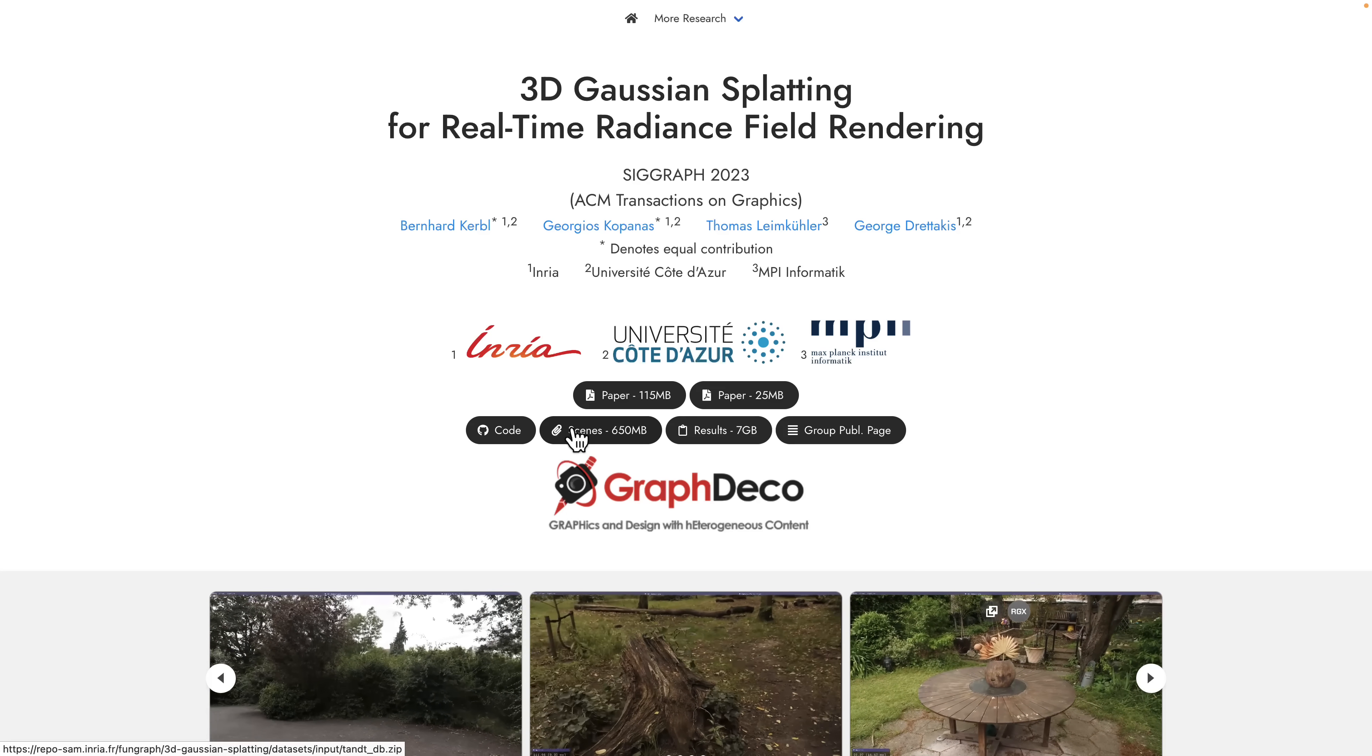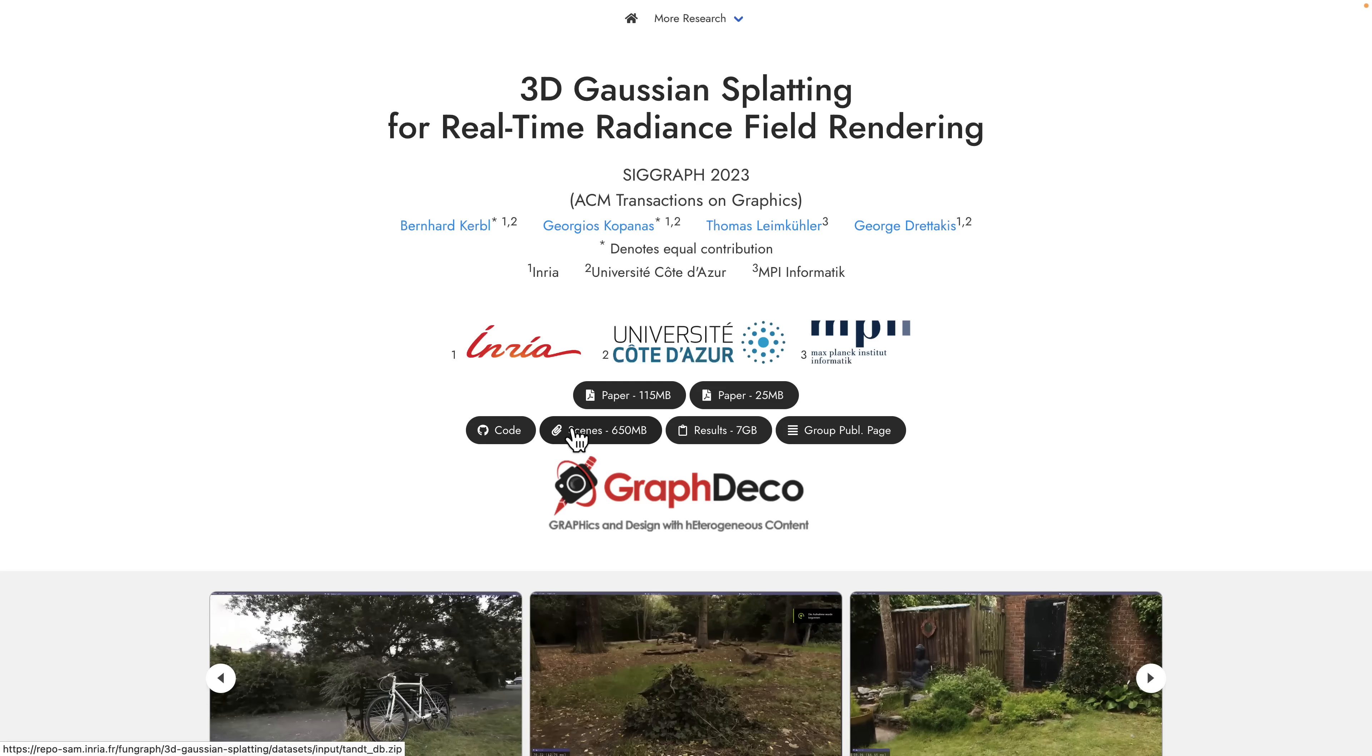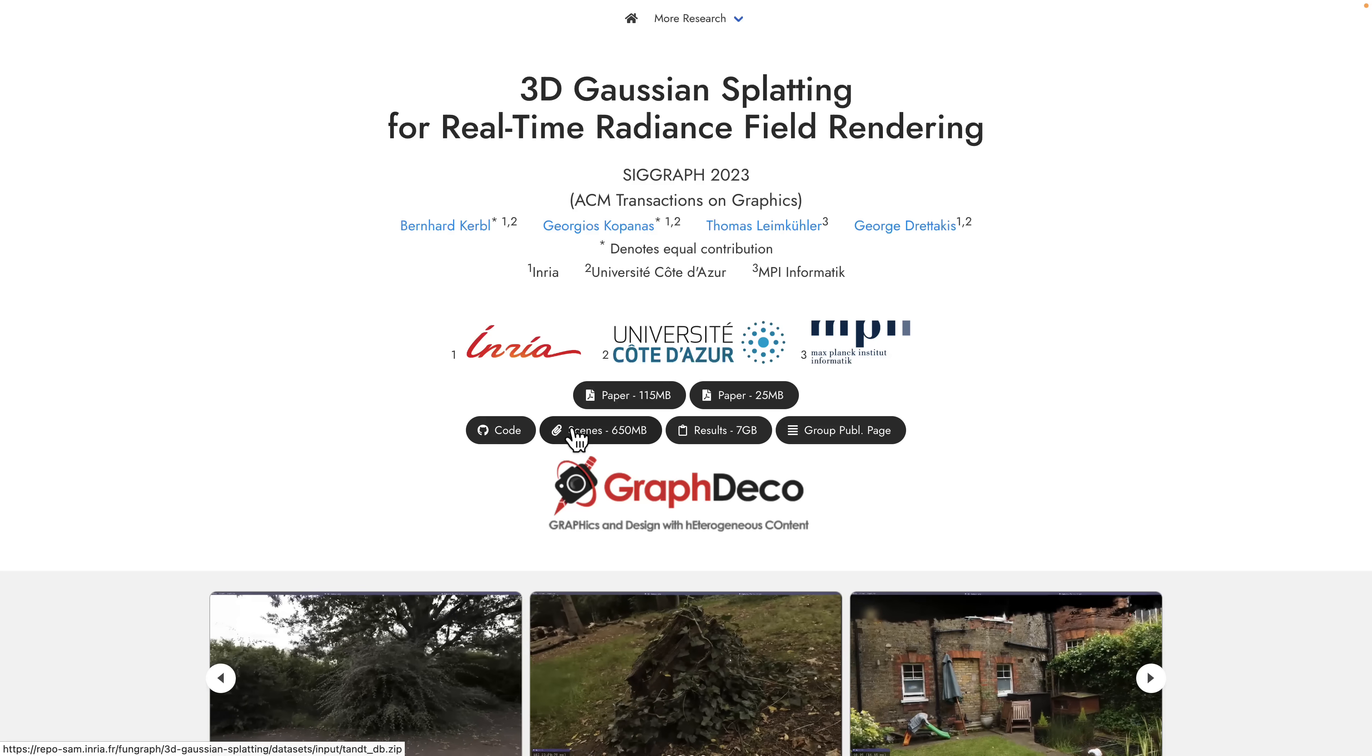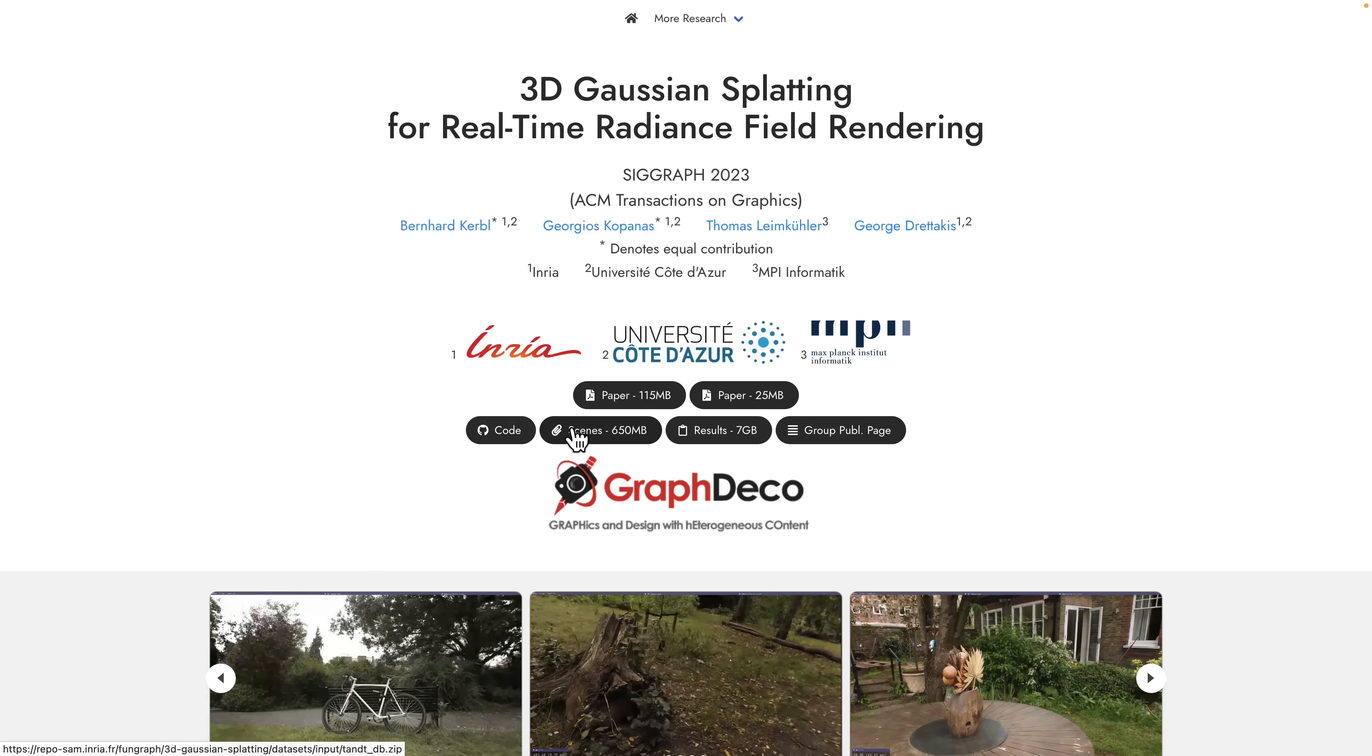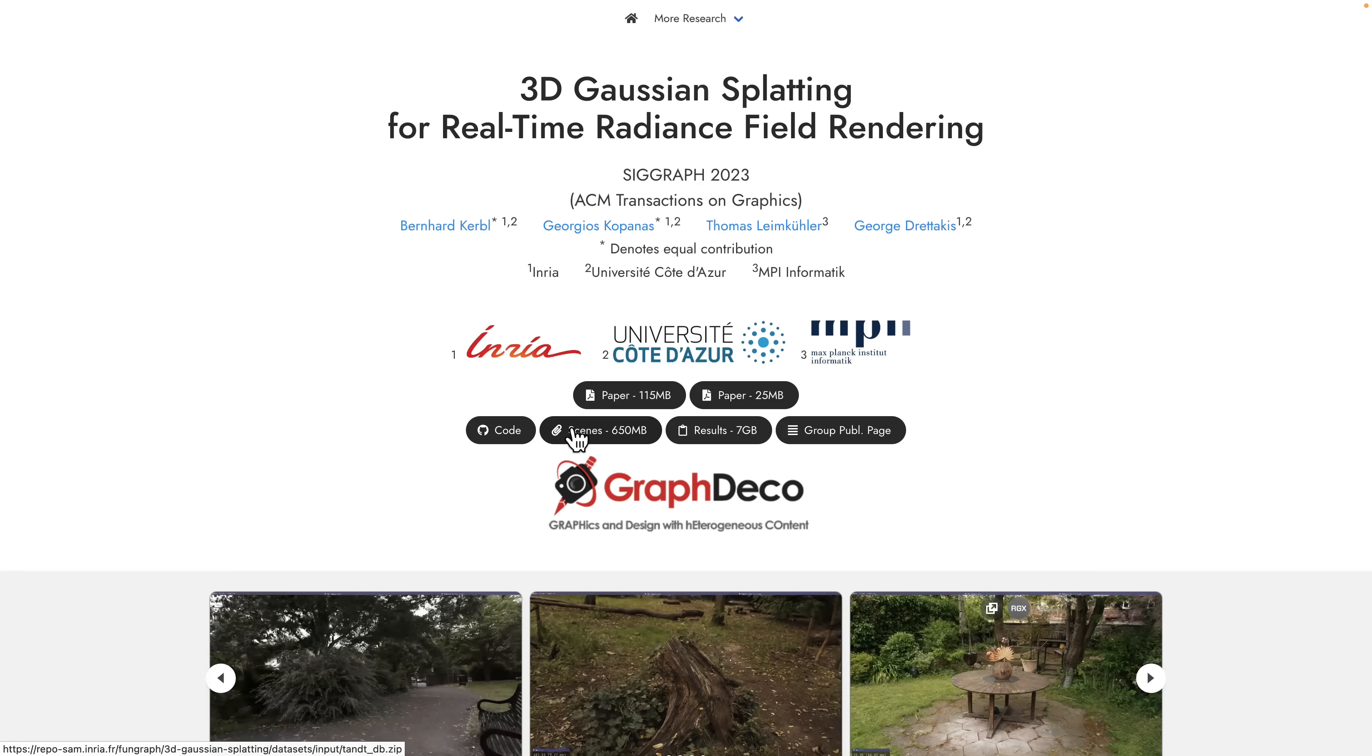This was a paper released at SIGGRAPH, an annual graphics development conference. It's actually a really cool paper because it's got code, executables, viewers, the paper itself - everything you need to actually implement something called Gaussian splatting.